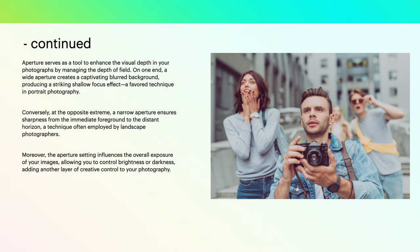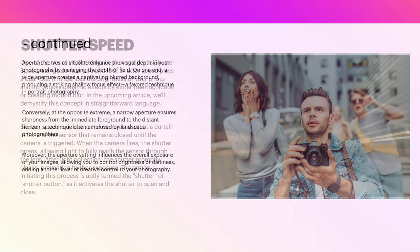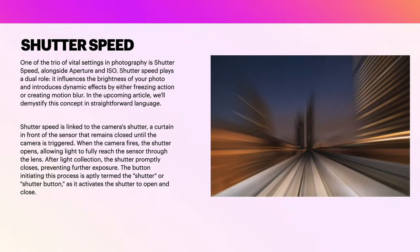Conversely, at the opposite extreme, a narrow aperture ensures sharpness from the immediate foreground to the distant horizon, a technique often employed by landscape photographers. Moreover, the aperture setting influences the overall exposure of your images, allowing you to control brightness or darkness, adding another layer of creative control to your photography.